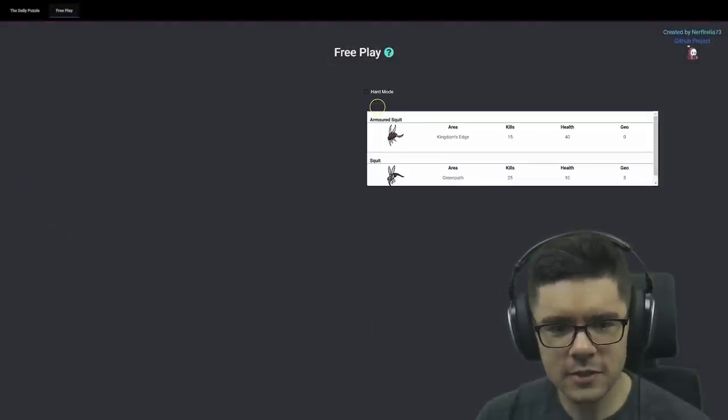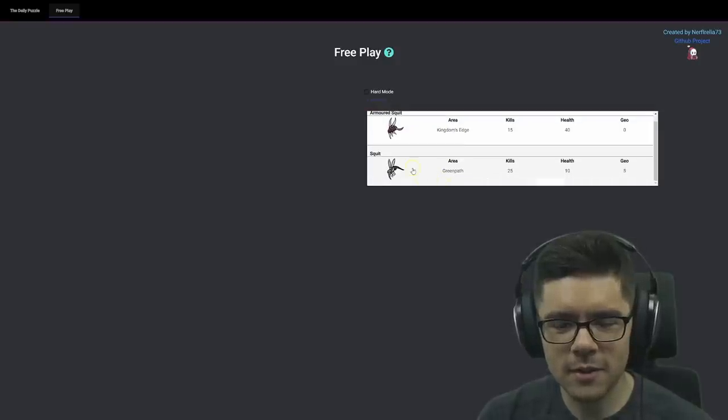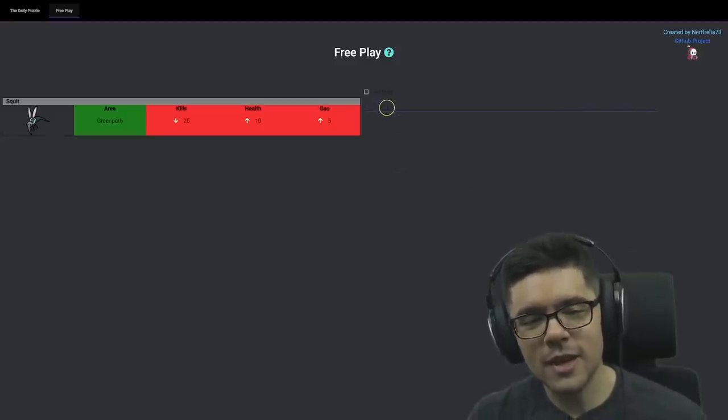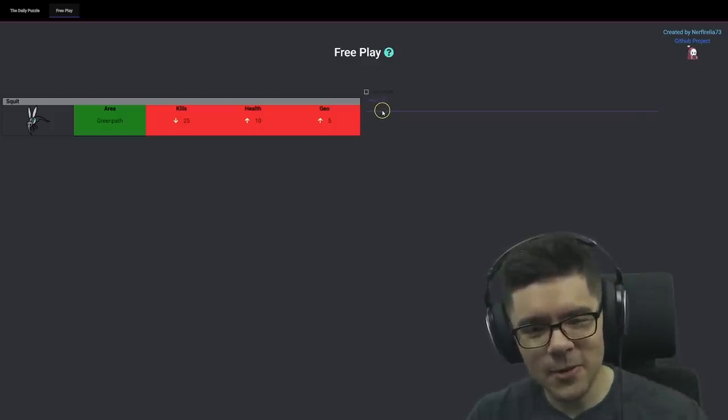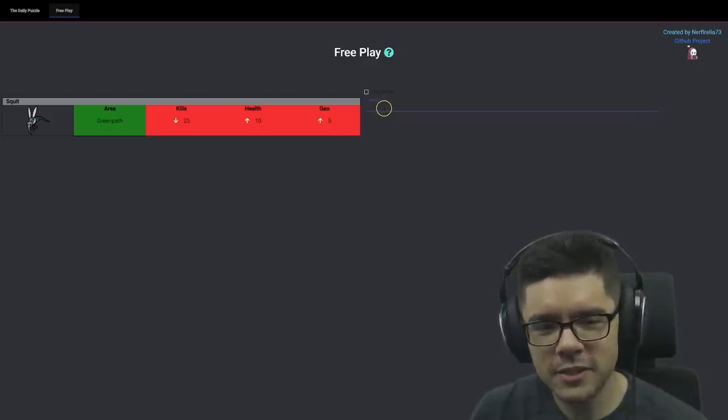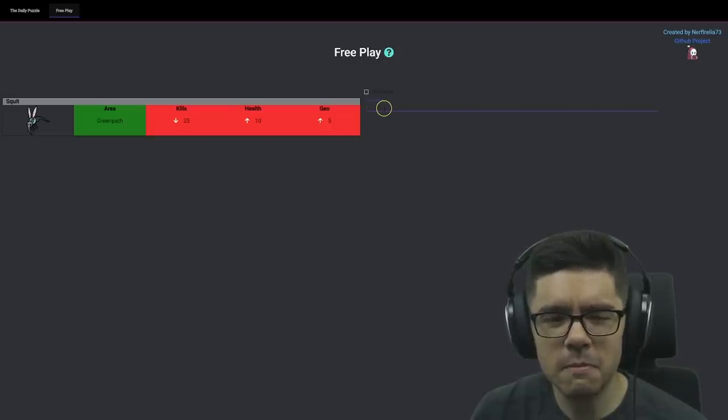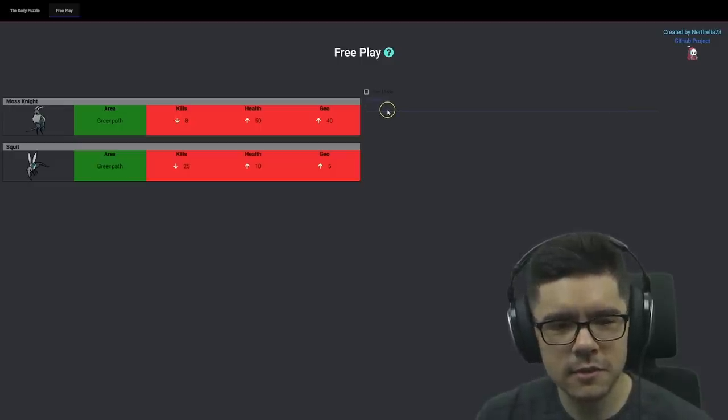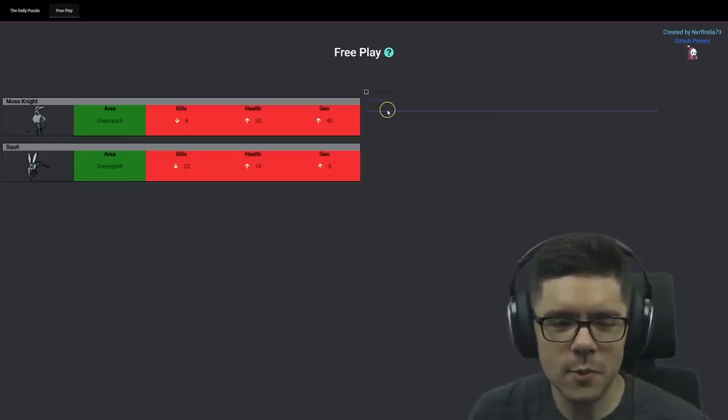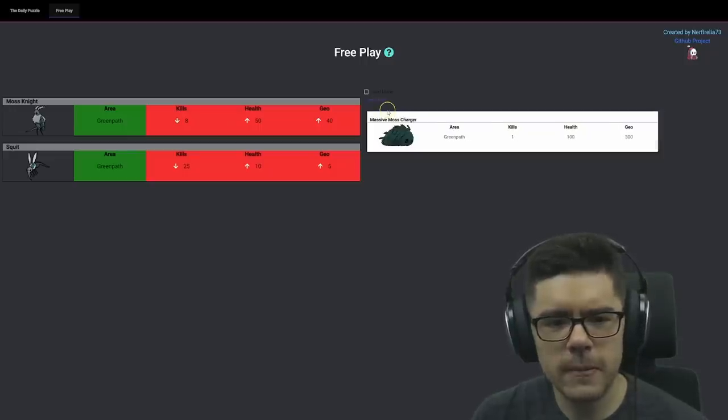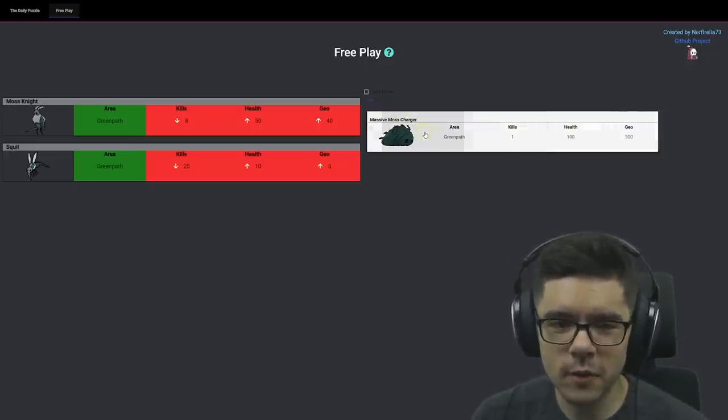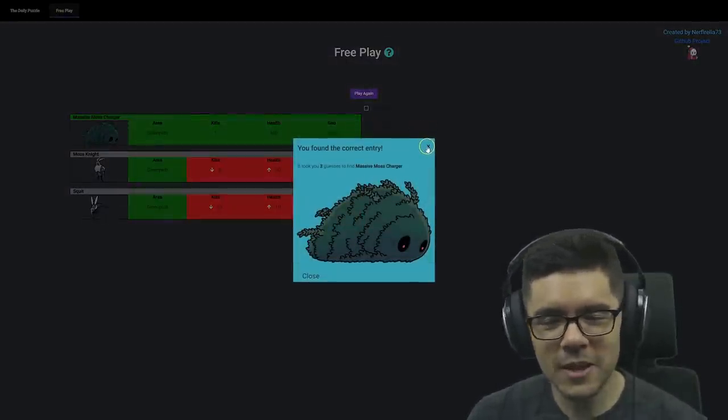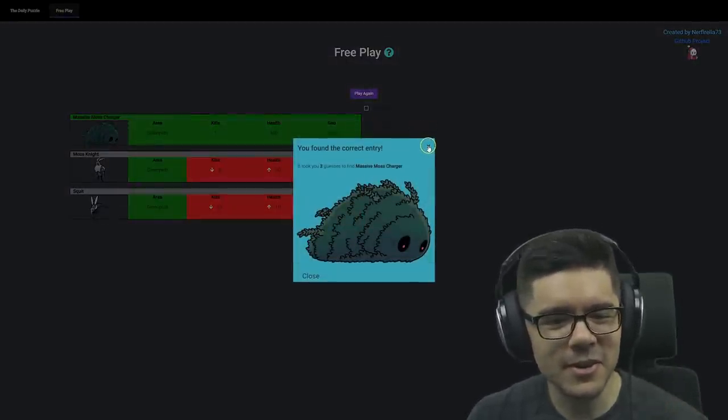Okay, let's go with the Mosquito. Oh, it's a Green Path enemy. That's rare that you get the area first. So less kills than 25, more than 10 health, more than 5 Geo. So it could be like a Moss Knight, perhaps? Oh, it's not Moss Knight. Oh, less than 8 kills. So it's not Hornet because Hornet does not drop Geo. This could probably be Massive Moss Charger, right? Yeah, it's Massive Moss Charger. Nice. Getting a boss in 3 guesses is very good, I think.